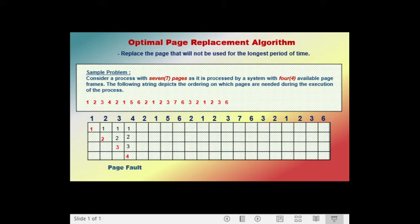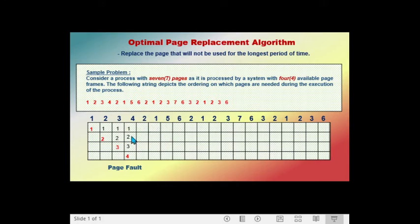The next page called is page two. The frames contain pages one, two, three, and four. Because page two is already in the frame, calling page two does not cause a page fault. The next page called is page one. The frames still contain pages one, two, three, and four. Because page one is still in the frame, calling page one does not cause a page fault.